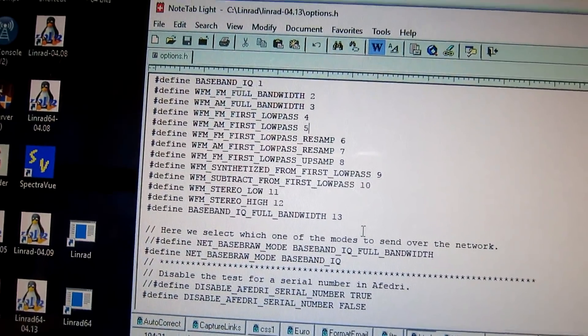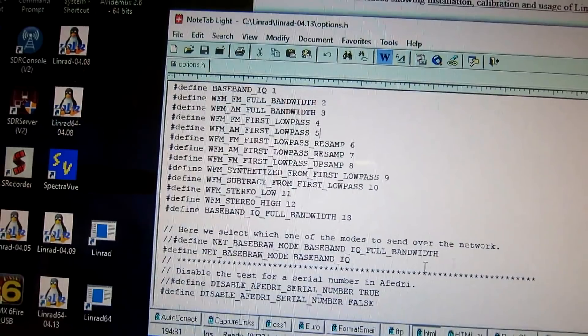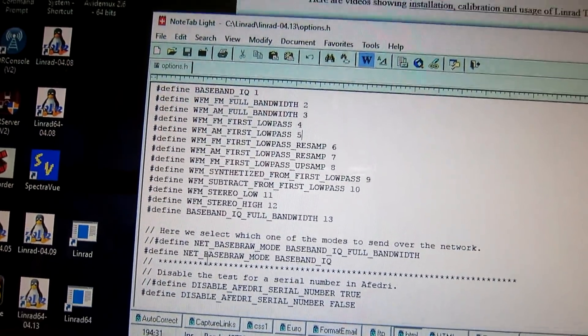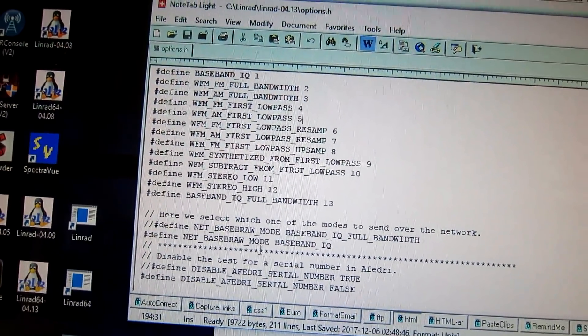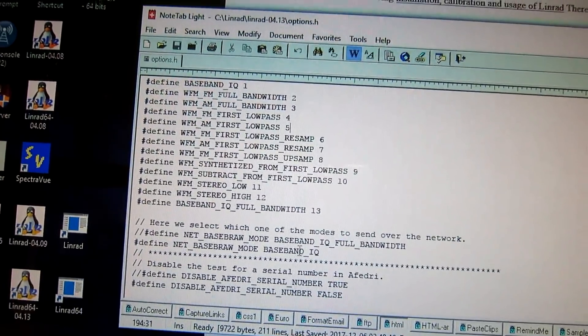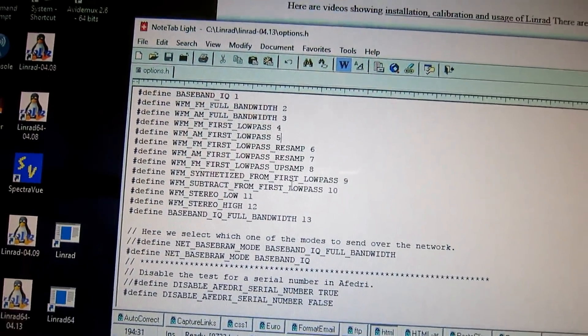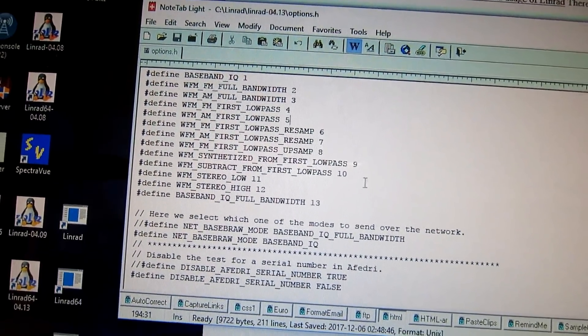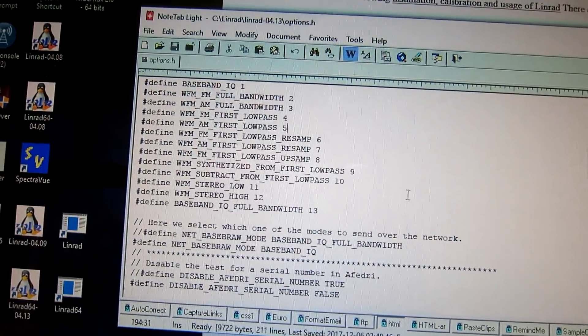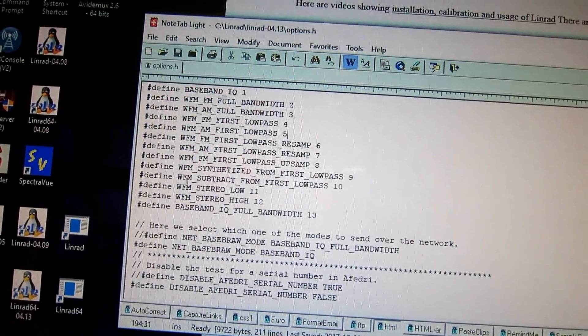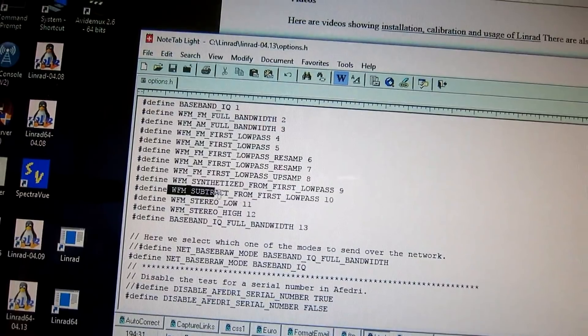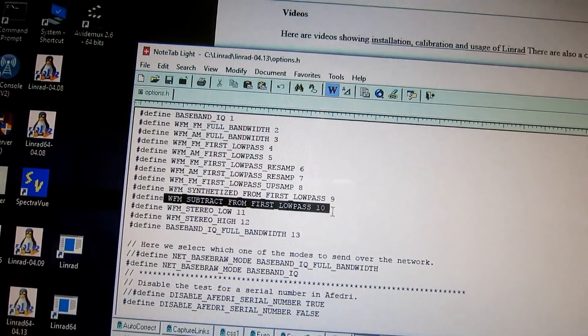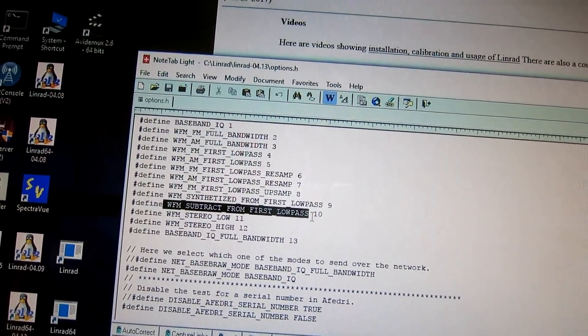This is the default in Linrad saying NetBaseB Raw mode is Baseband IQ. Well, that's not what you want for the FM splatter suppression.